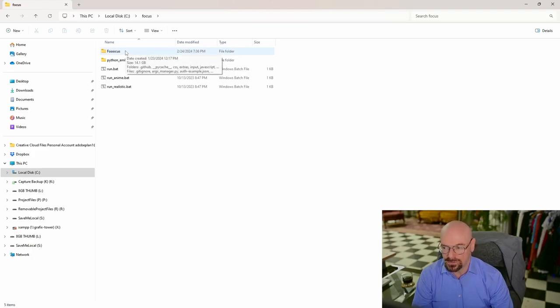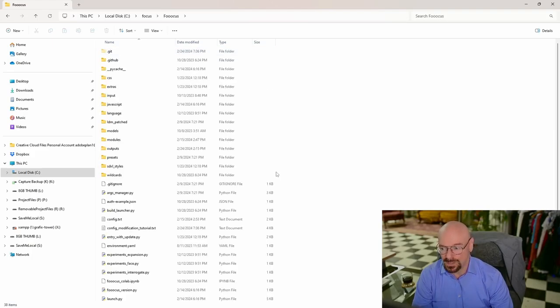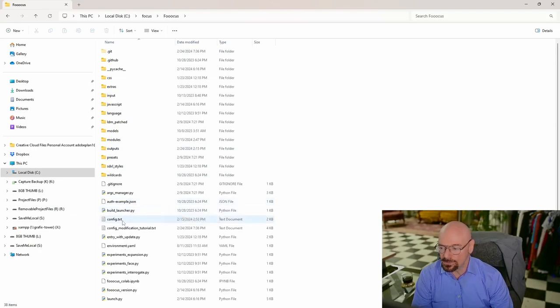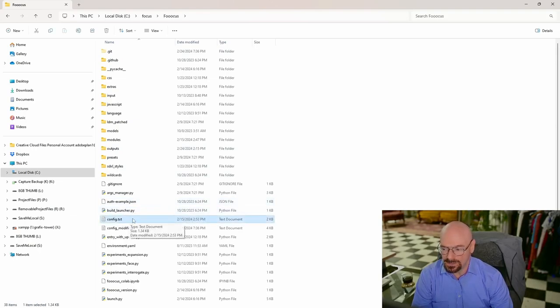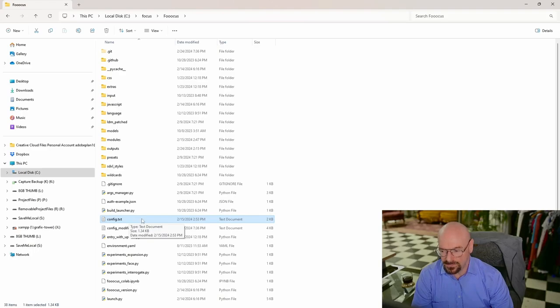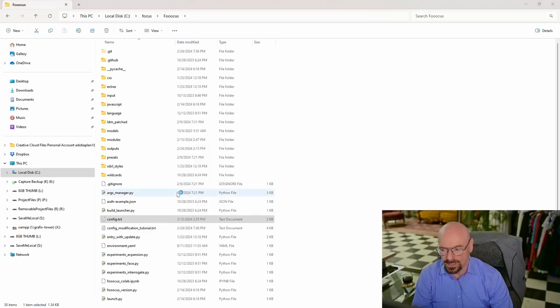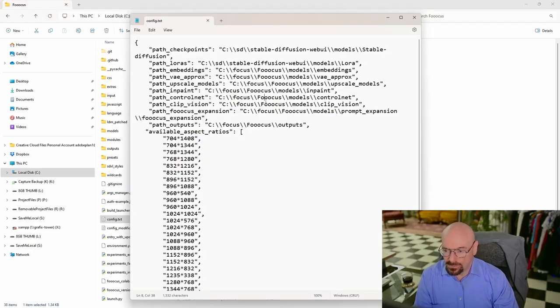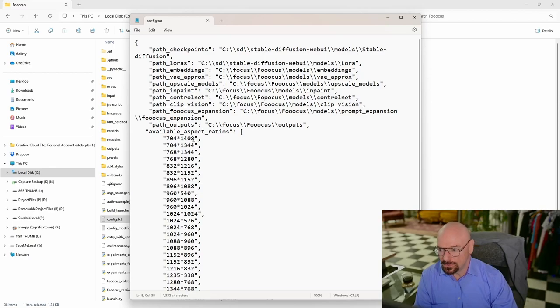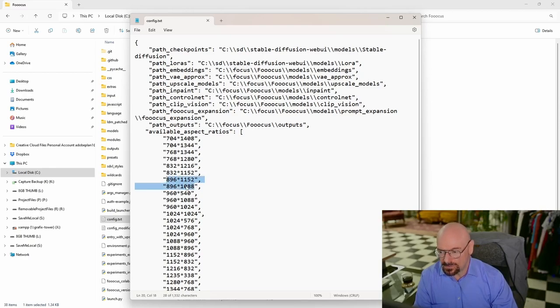Once you're in that subfolder, you're going to find a file called config.text. In that config.text we're going to right-click and choose Edit, or Edit in Notepad if you're on Windows 11. Once the config.text file opens, you're going to see down here these are your aspect ratios that come preset into your Focus installation.